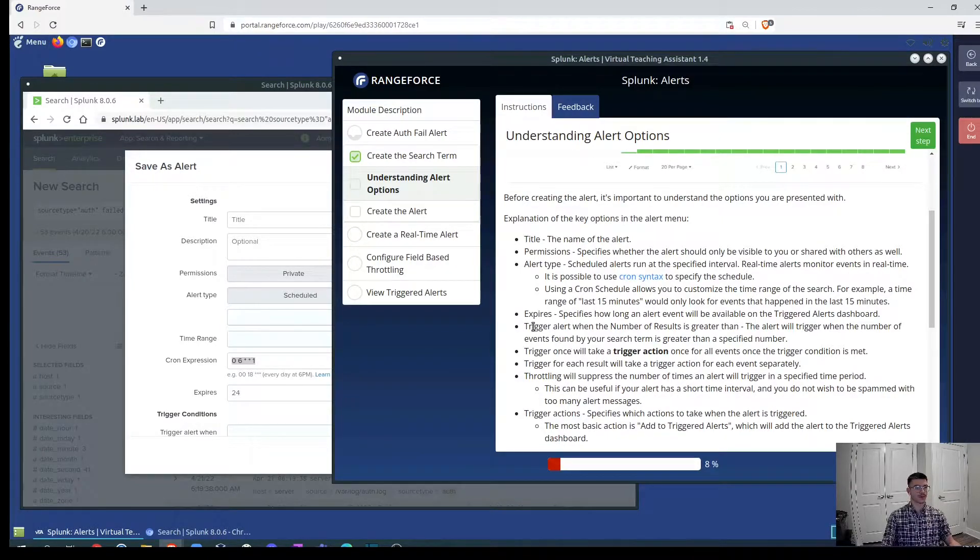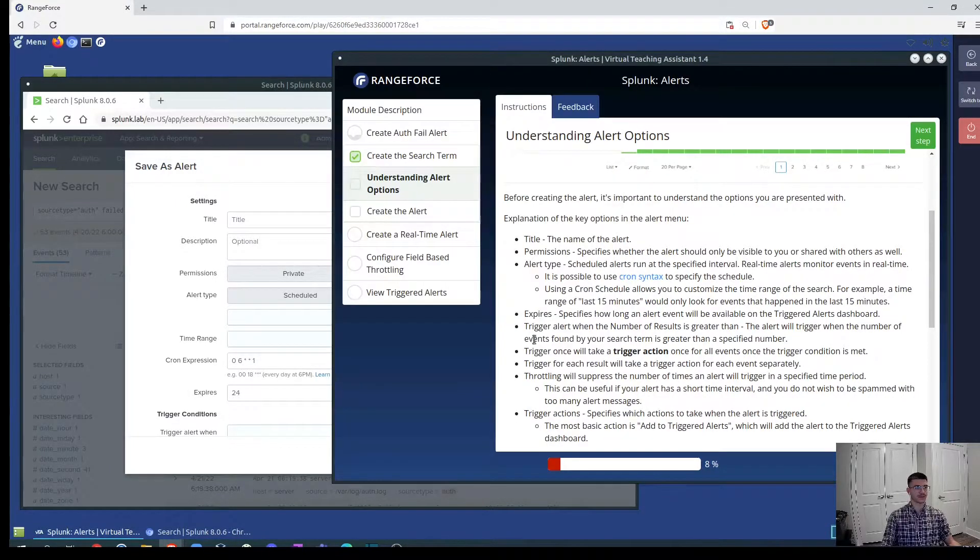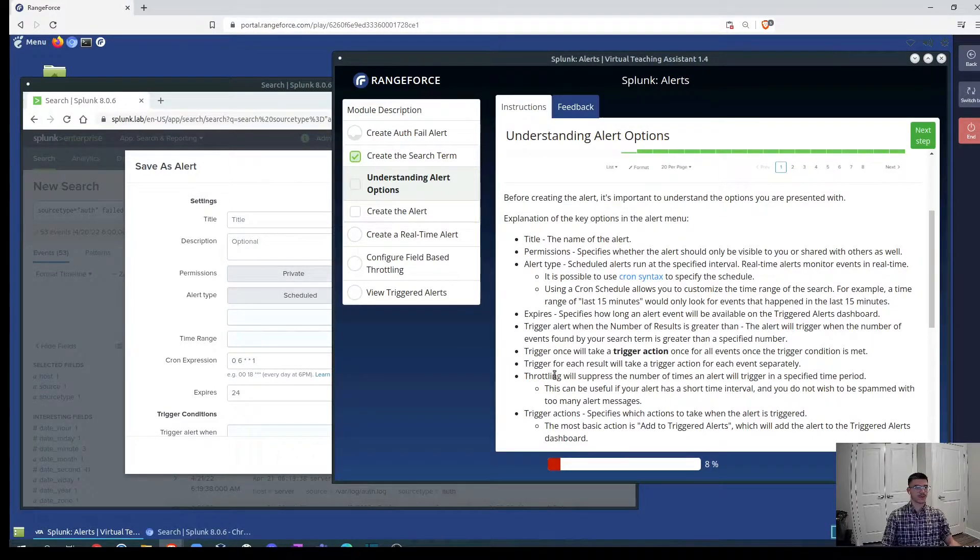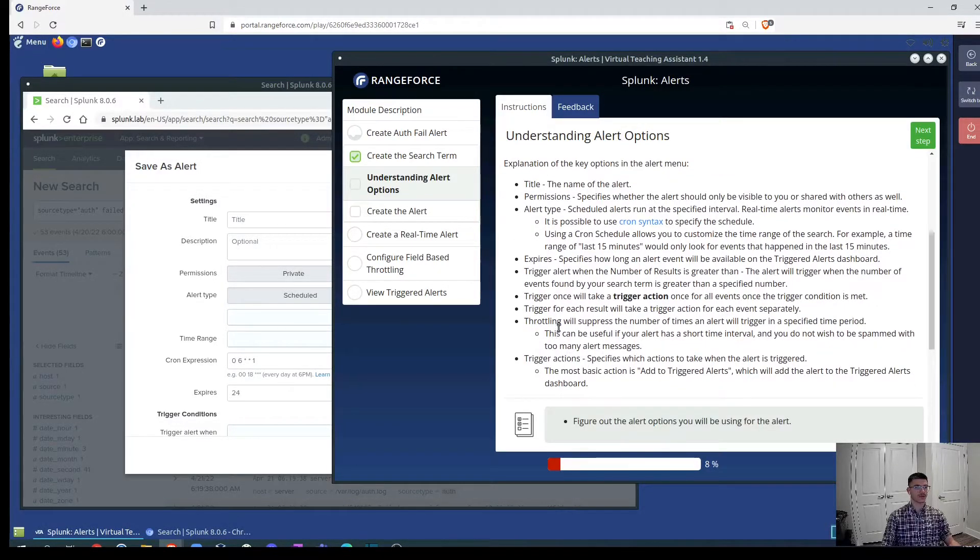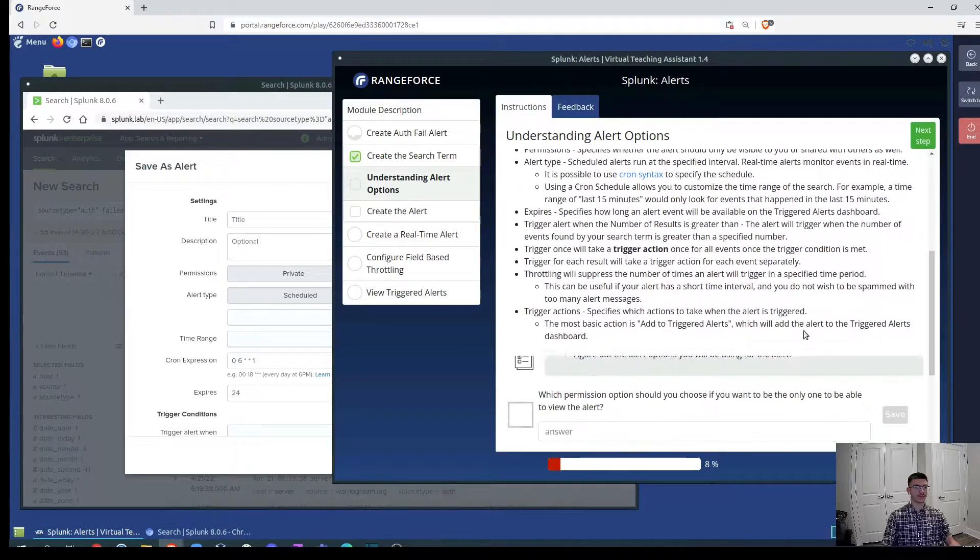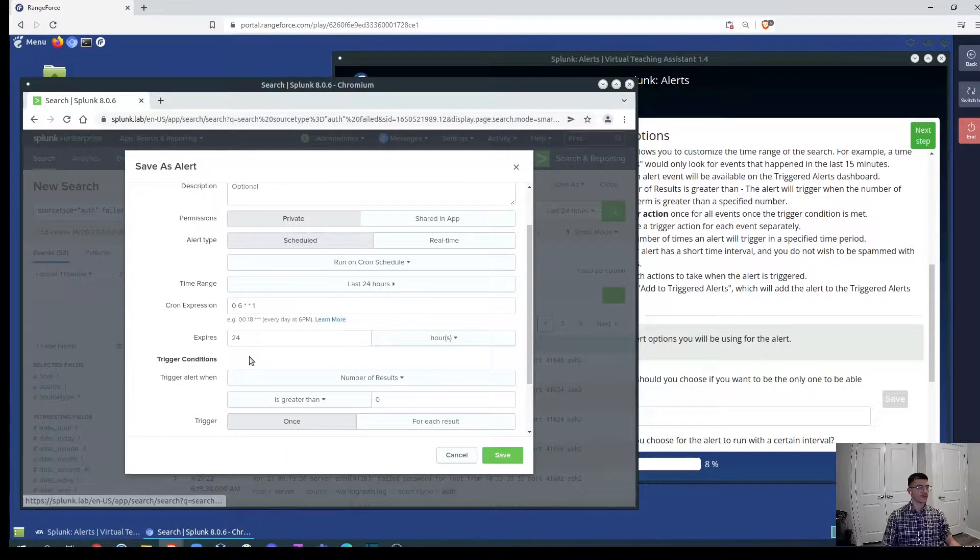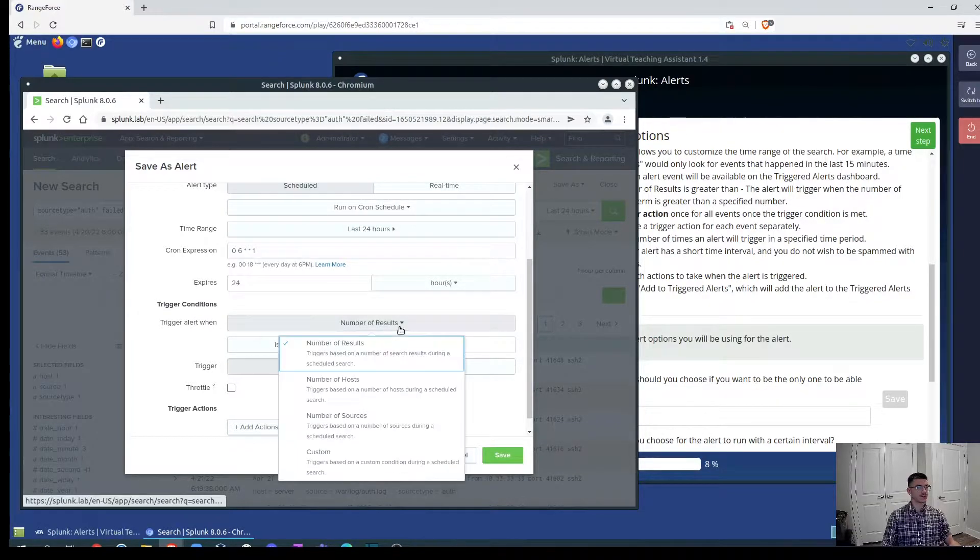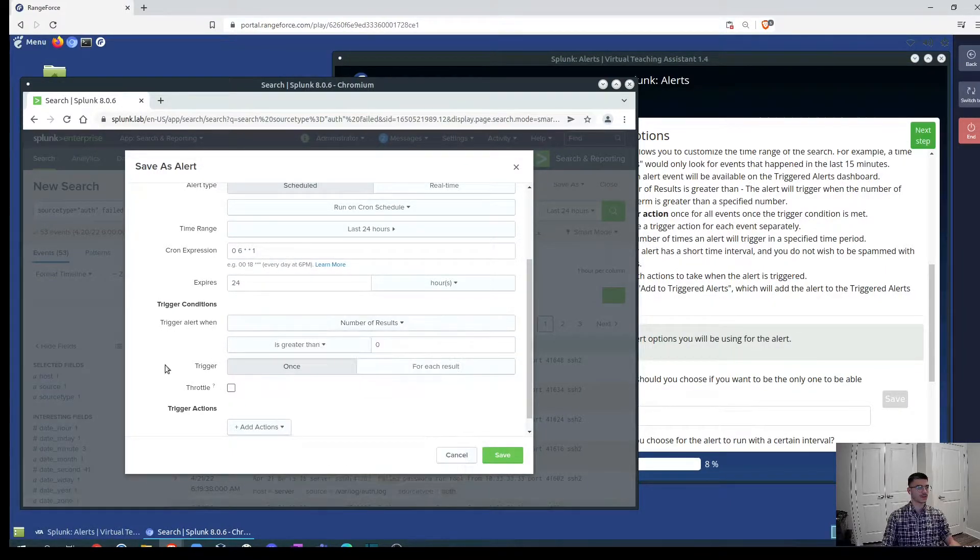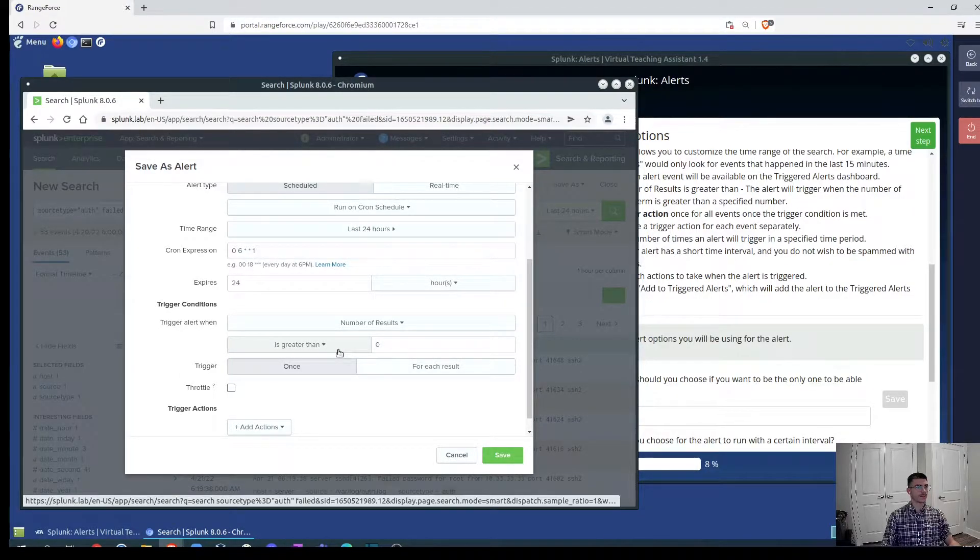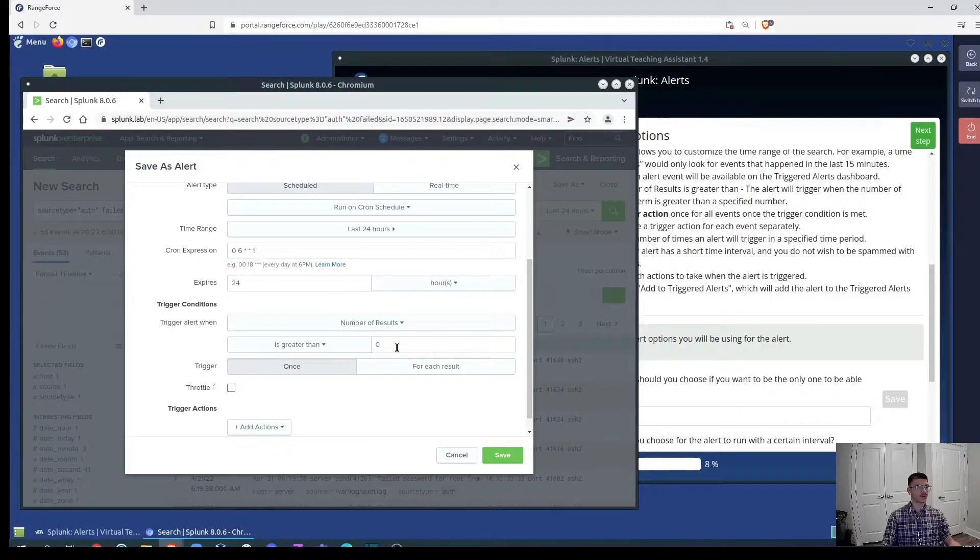Expires, for example, when we want to expire this alert. Here it says specifies how long an alert event will be available on the triggered alerts dashboard. Then we have trigger once we'll take a trigger action once for all events once the trigger condition is met. Trigger for each result will take a trigger action for each event separately. Basically we can specify the conditions for those triggers. Like how many results we want to see based on how many hosts or how many sources and you can customize the trigger conditions. Also, you can specify how many alerts you want to have before it triggered this alert.